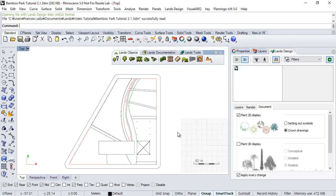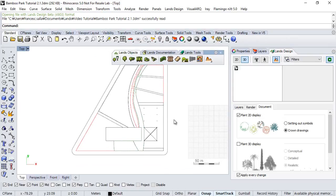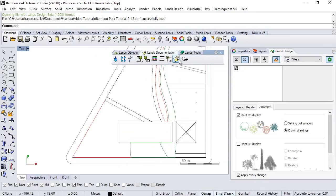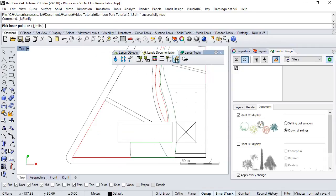Now, the document is ready to start modeling the project, so the first thing we will do will be defining the areas of intervention. For that purpose we will use the Zonify command that we can find here in the documentation toolbar. We run it, and then we have two options to insert the zones.